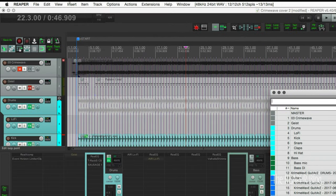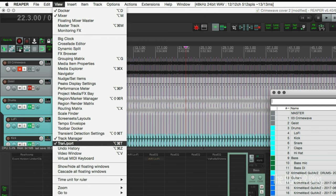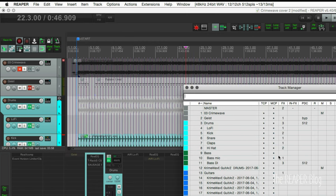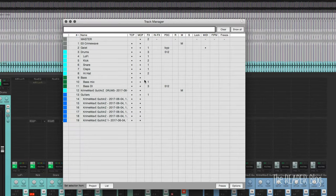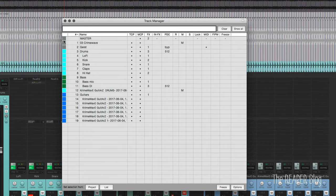You can find the track manager through the View menu. Scroll down to Track Manager and this window pops up. This gives us an overview of what's happening in the project. We have the track colors on the left.